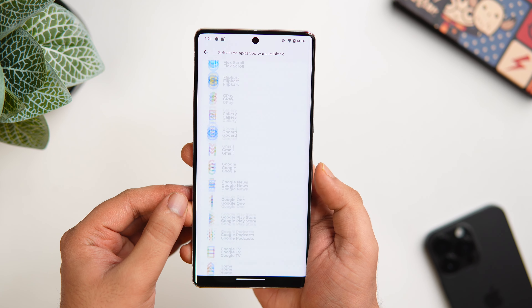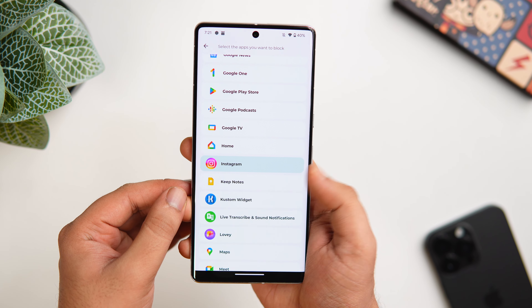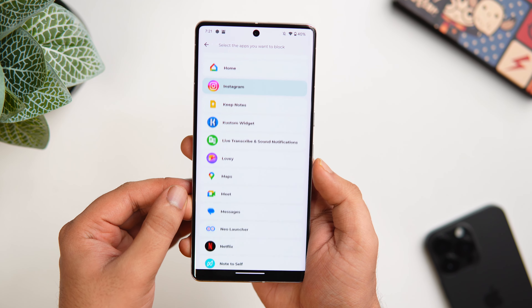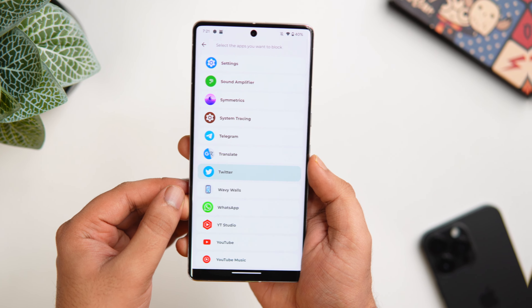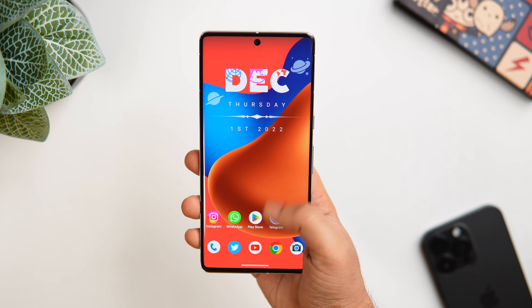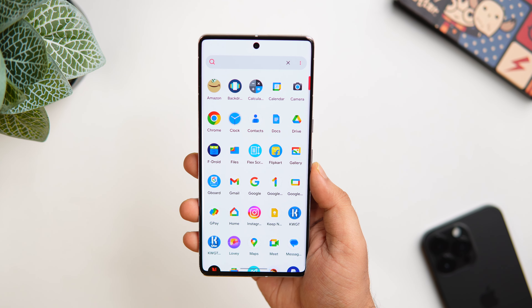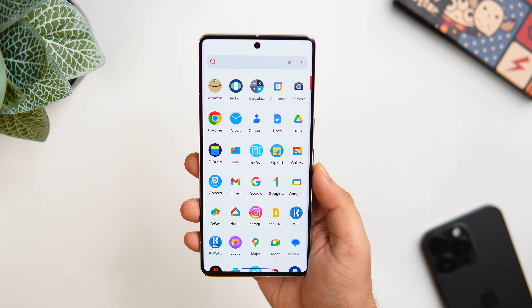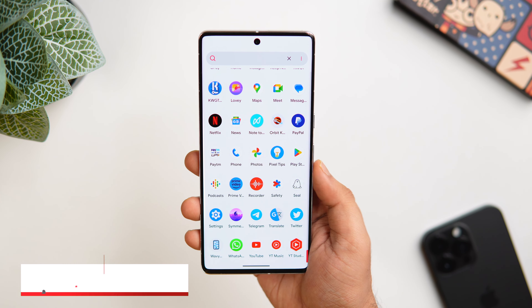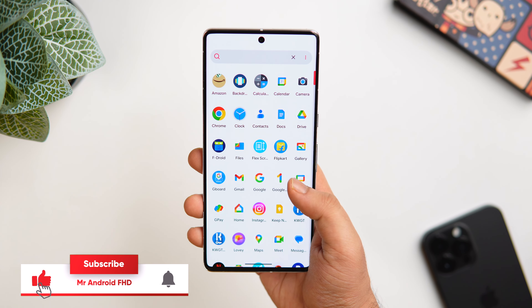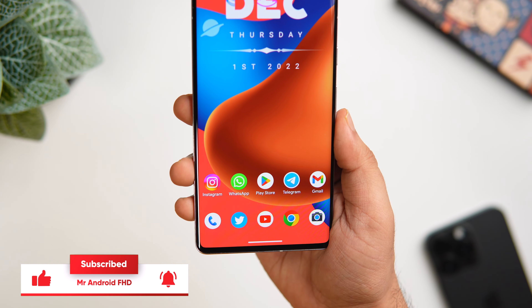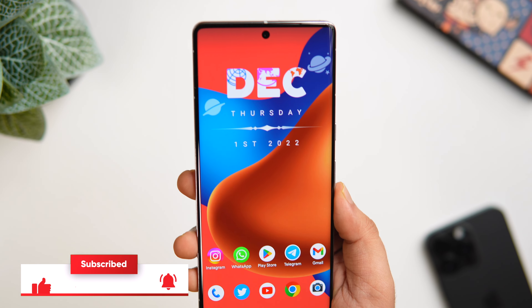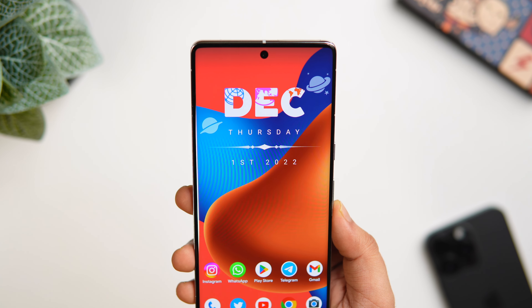You will find all the links in the description below. So that's pretty much it for this video — these are some of the best applications that you must download this month. If you liked this video, be sure to hit that like button and subscribe to this channel if you haven't already. I'm Mr. Android and I will see you guys in the next one.